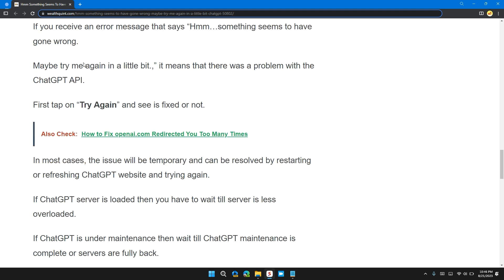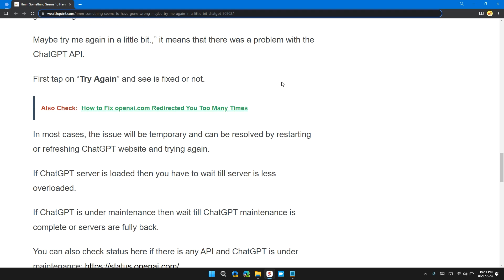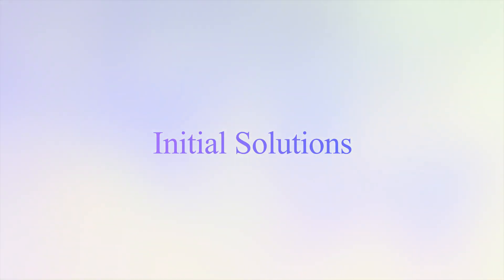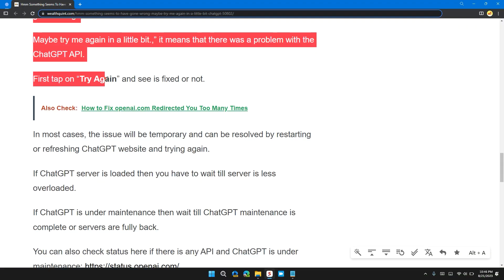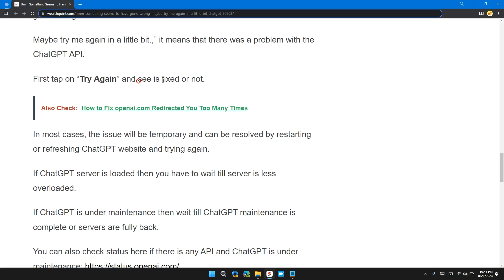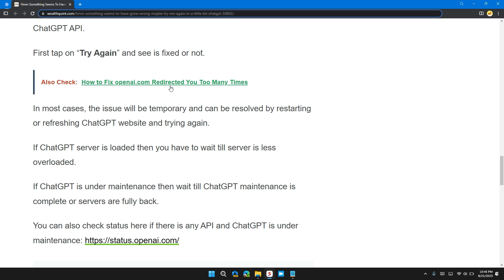When you see the error message 'Maybe try me later' or 'Maybe try me again in a little bit', it means there was a problem with the ChatGPT API. First, tap on 'Try Again' and see if it works or not.